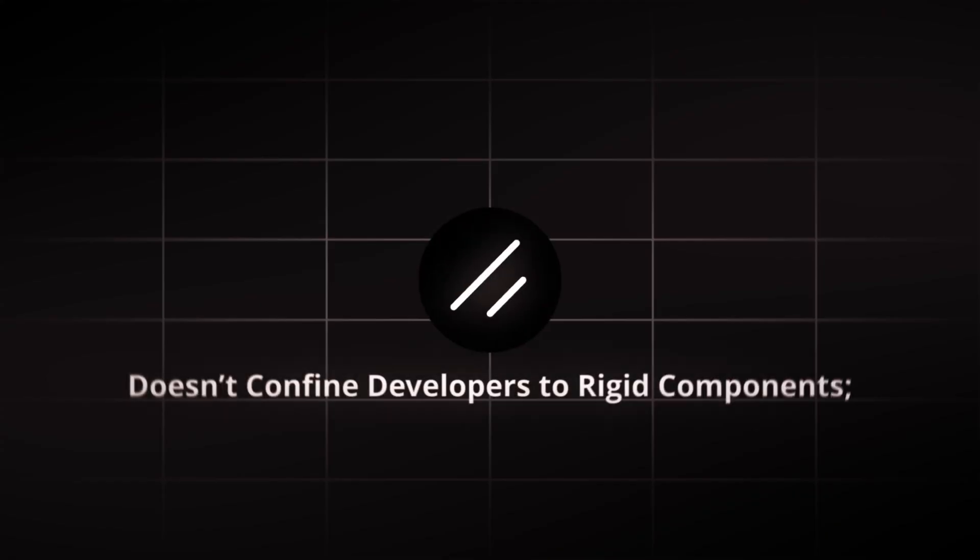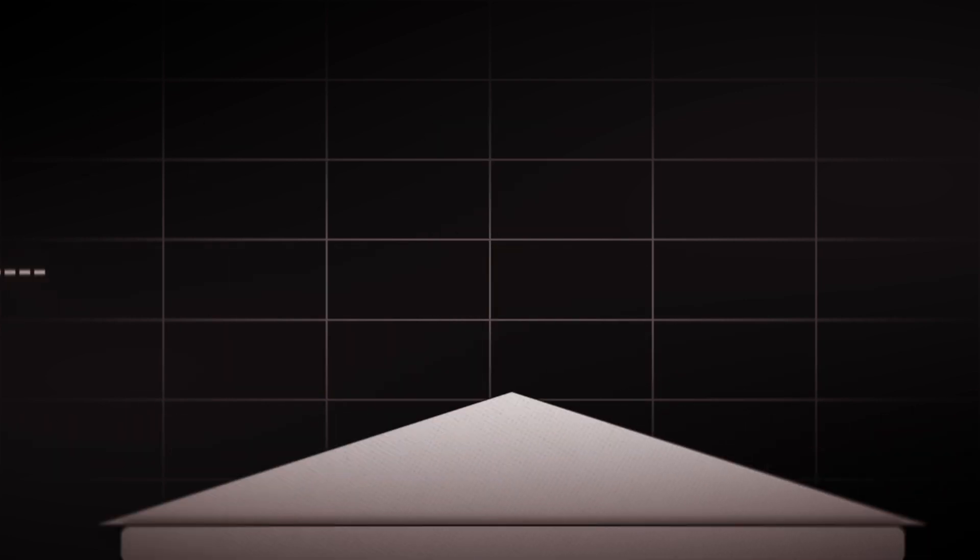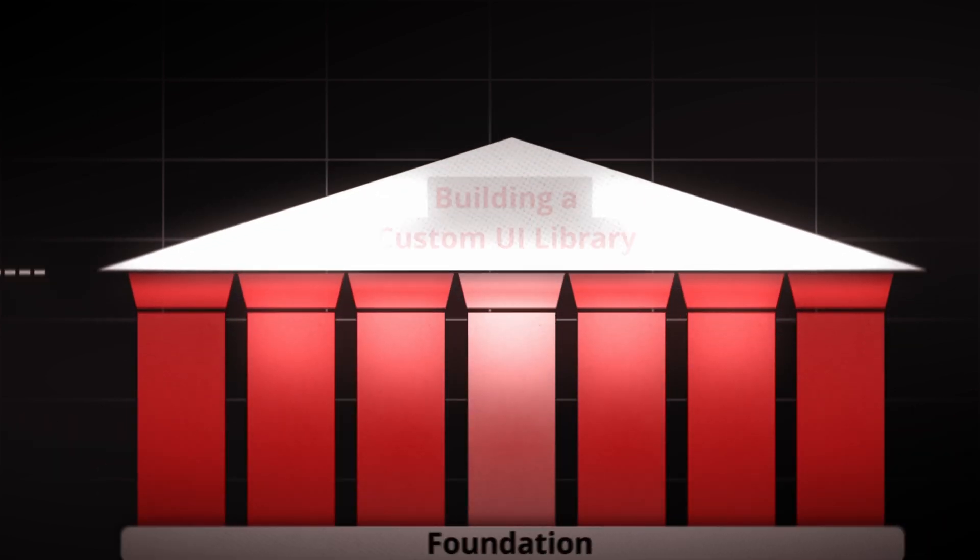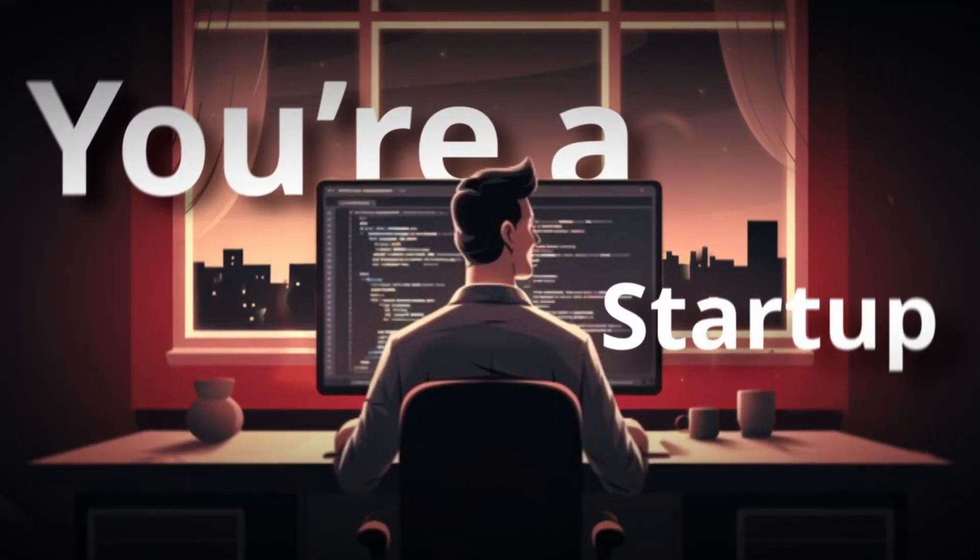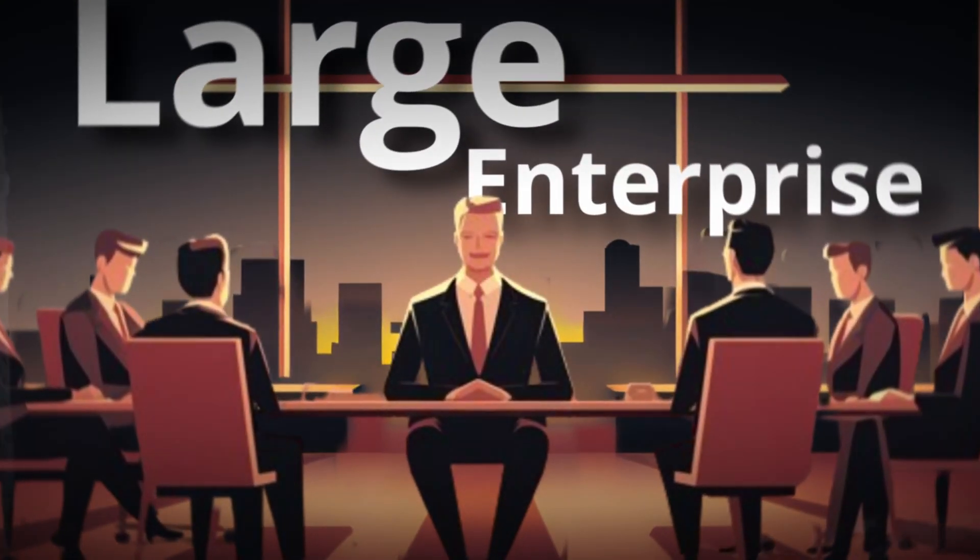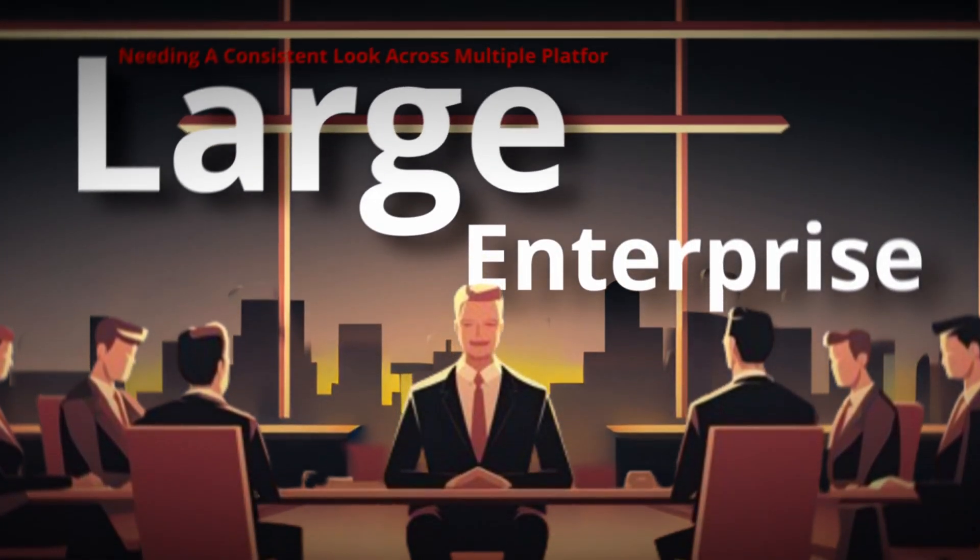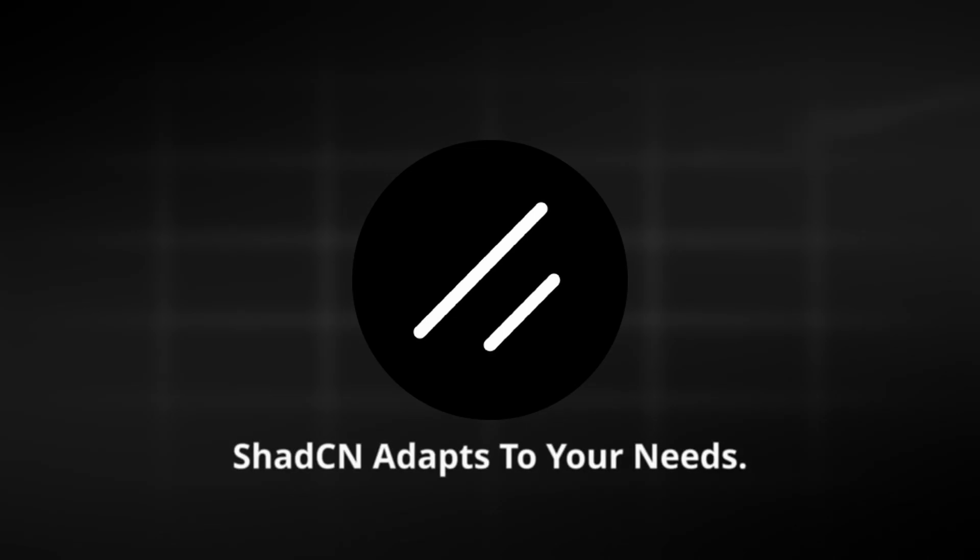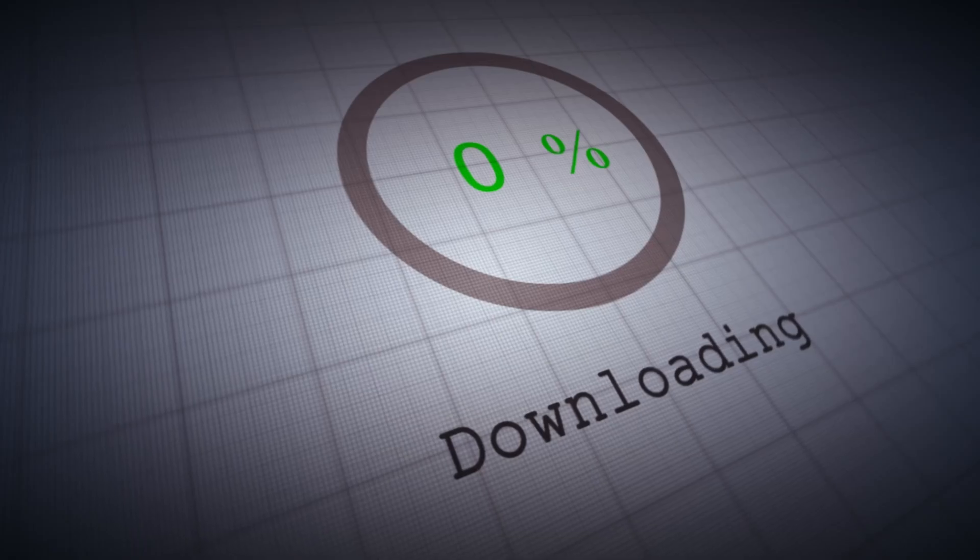ShadCN doesn't confine developers to rigid components. Instead, it offers a modular system that serves as a foundation for building a custom UI library. Whether you're a startup building your first app, or a large-scale enterprise needing a consistent look across multiple platforms, ShadCN adapts to your needs. It's more than a framework, it's a toolkit for creativity.